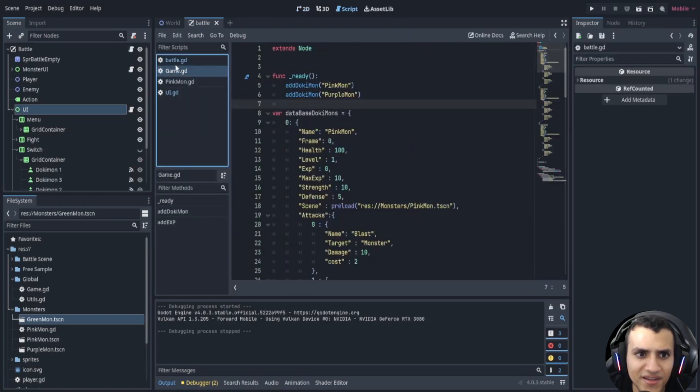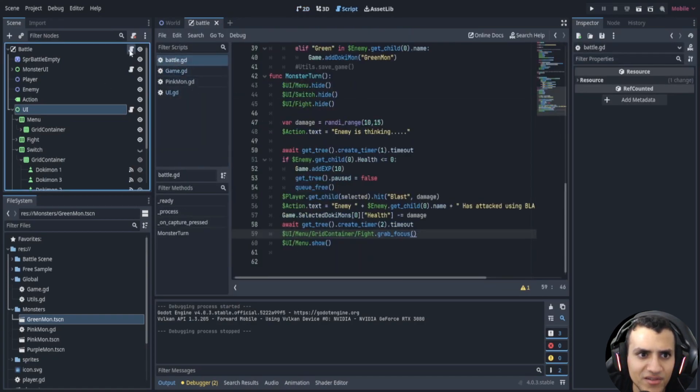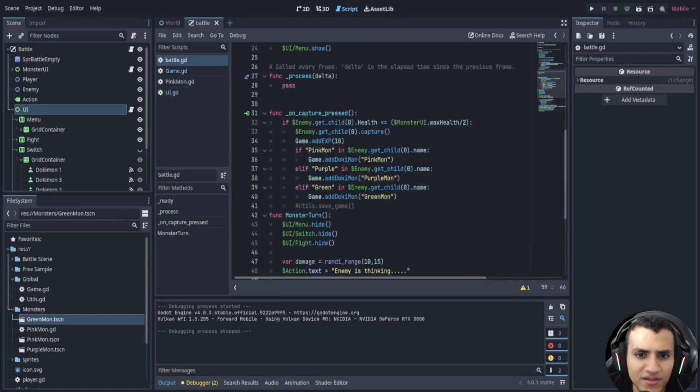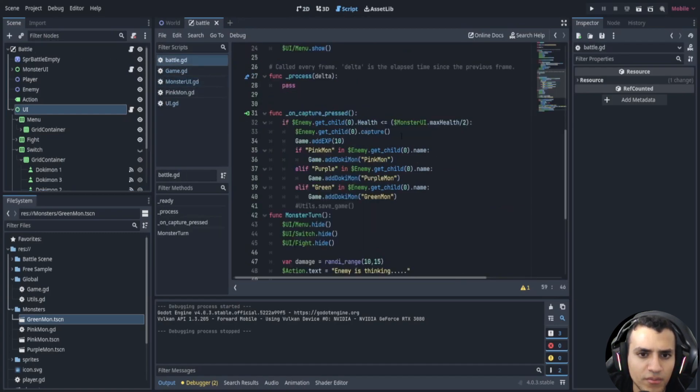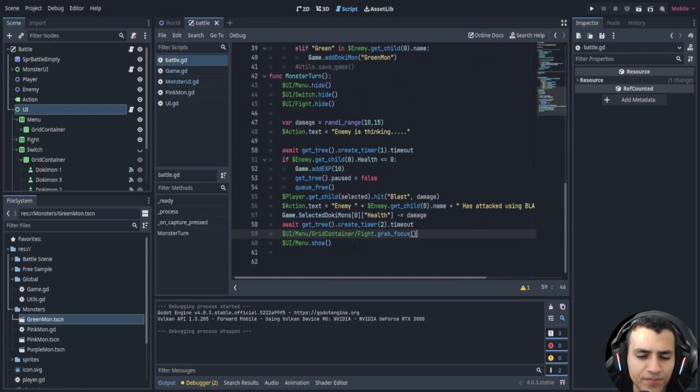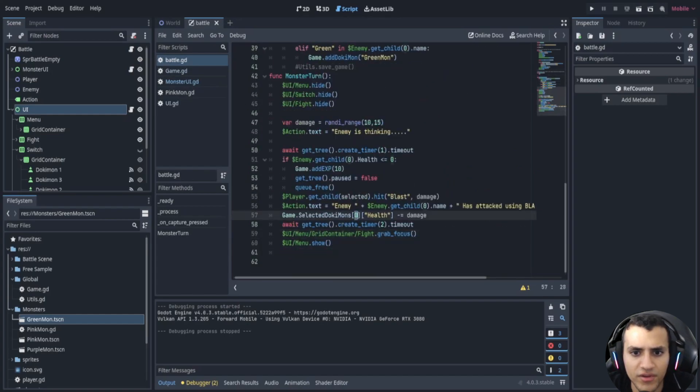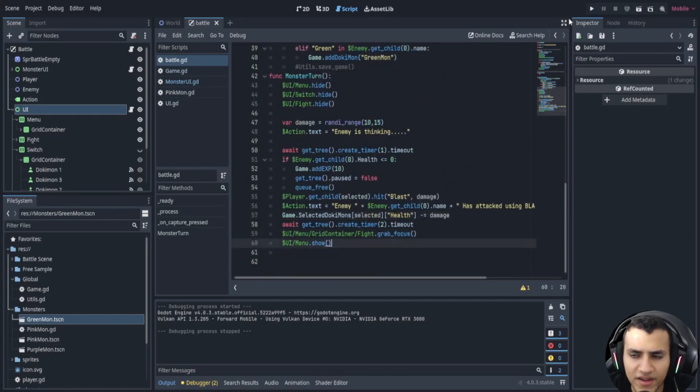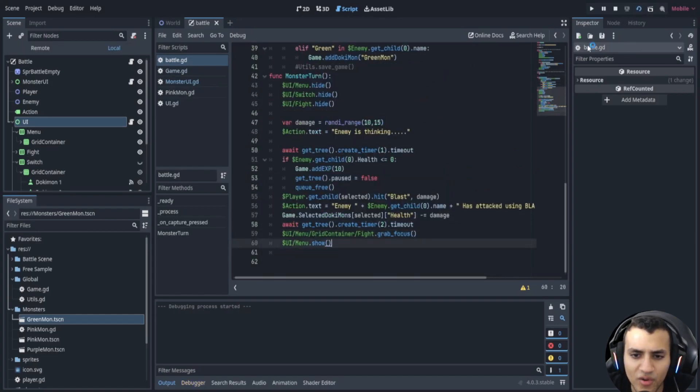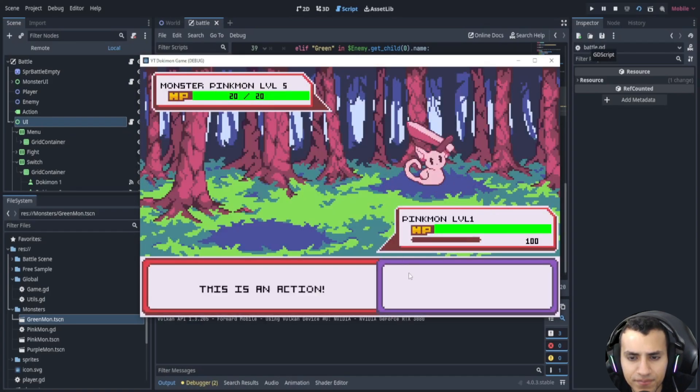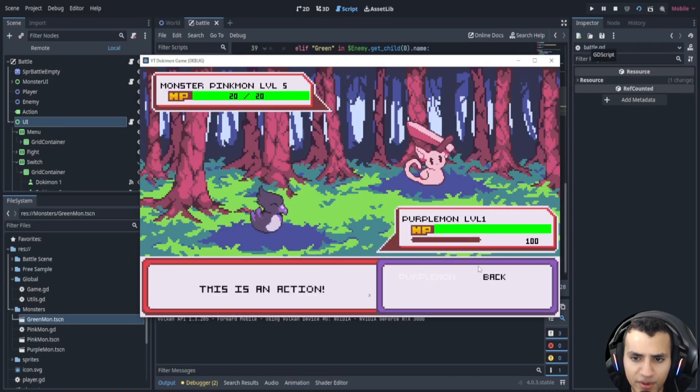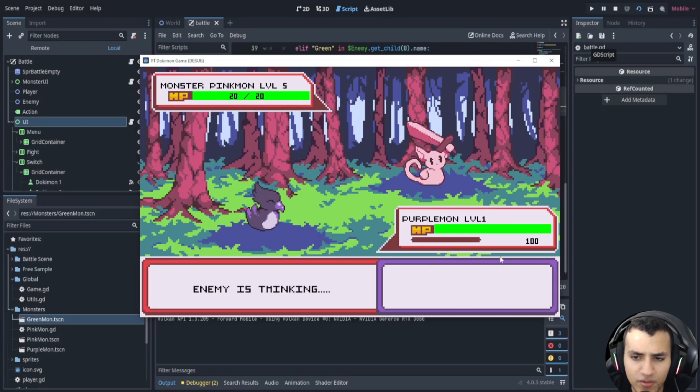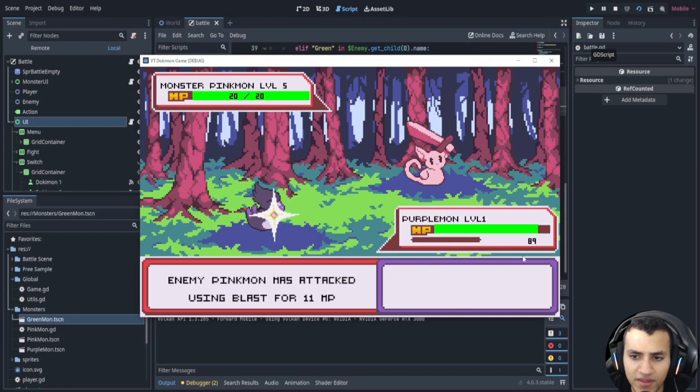So let's go back here into the battle monster turn. Here we go, selected. Okay let's try one more time. This is an action switch, let's go to the purple mod and now hopefully, yeah there we go. Now the HP is updating.